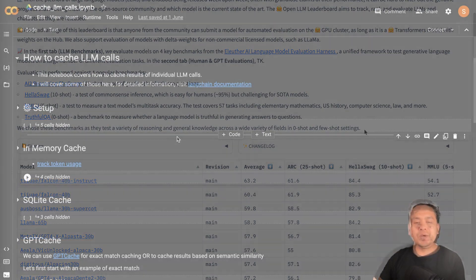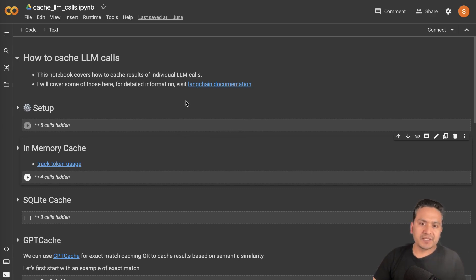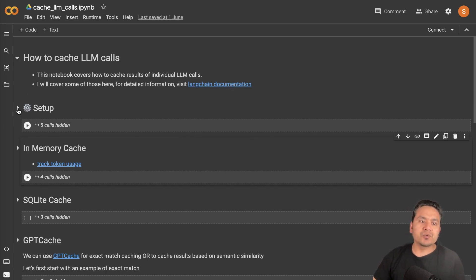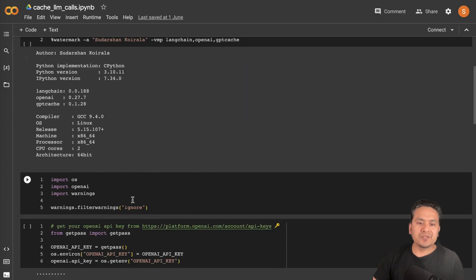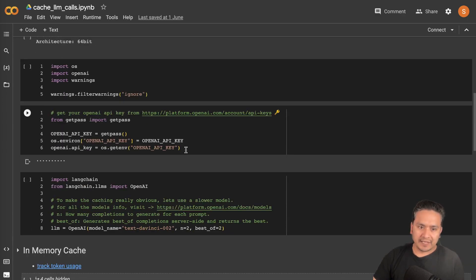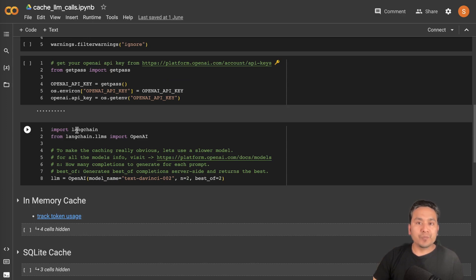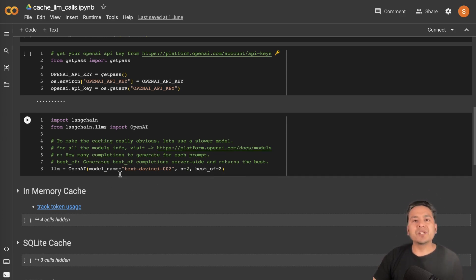Now let's go through today's topic. I'm covering some of these in this video; for more detailed information please refer to the official LangChain documentation — the link is provided in the notebook. Let's set up the environment. You need to install some packages, provide your OpenAI API key, and then we import LangChain and the OpenAI module. For this caching video I'm just going to use the text-davinci-002 model.